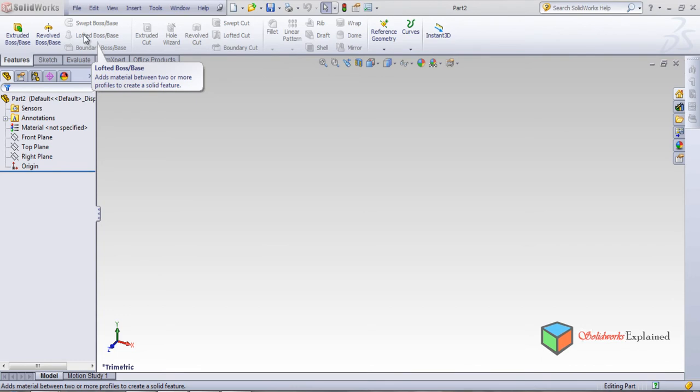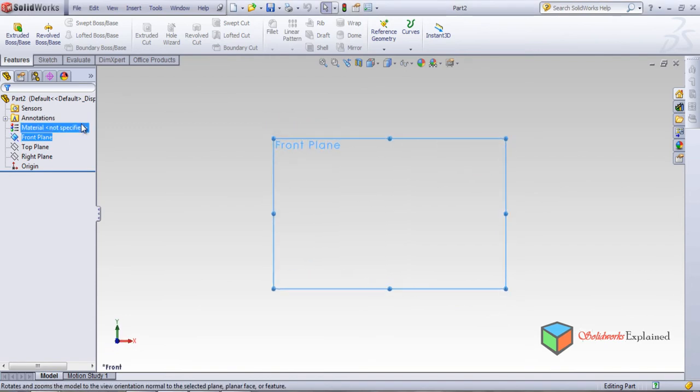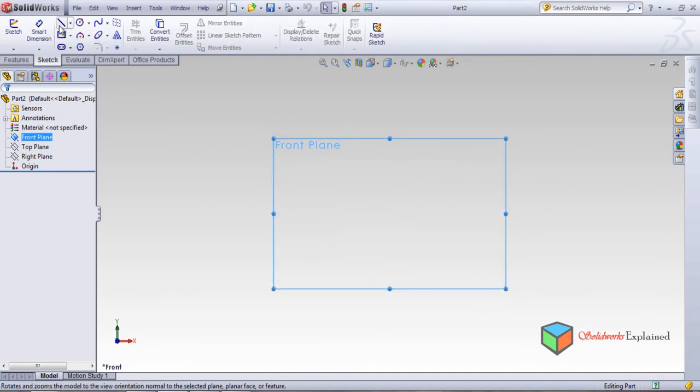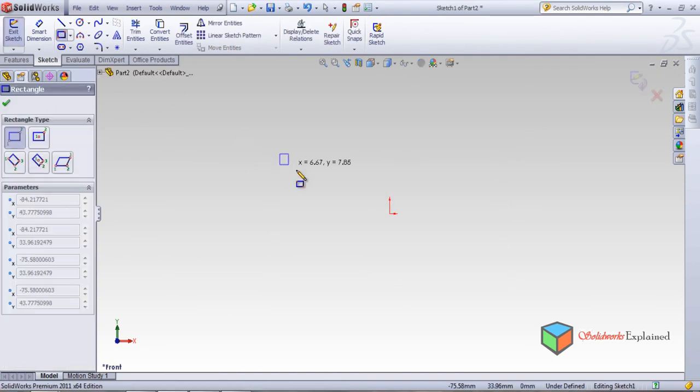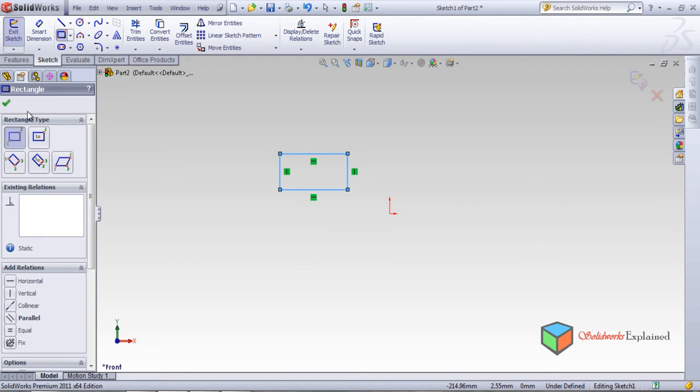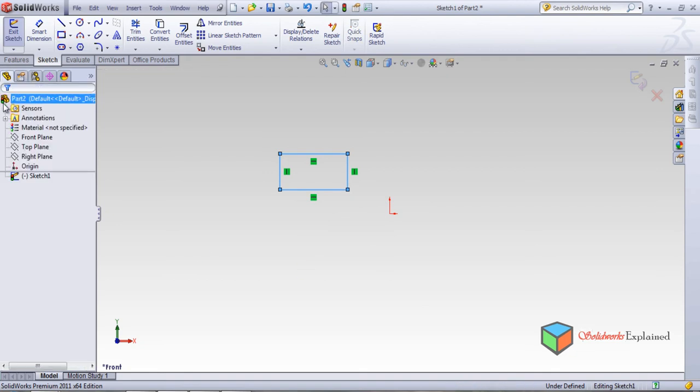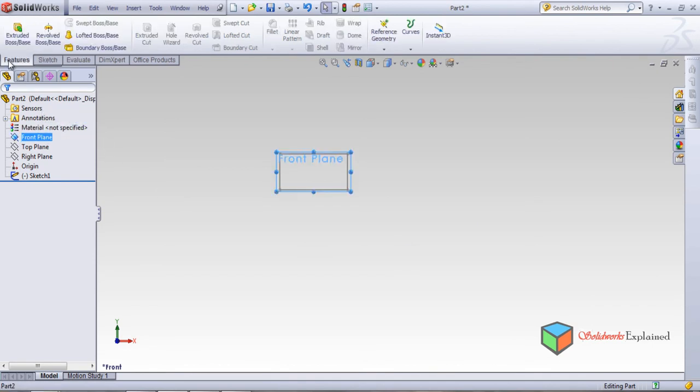For that we need to select the front plane, make it normal, and draw a sketch. I want a rectangle. I will draw a rectangle over here, okay, and then back.